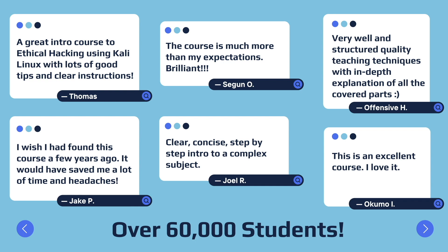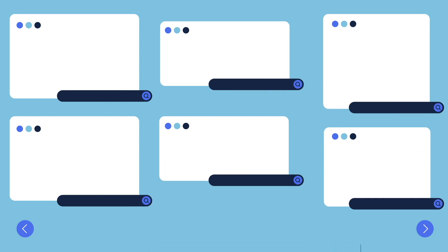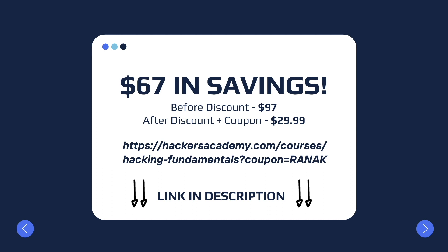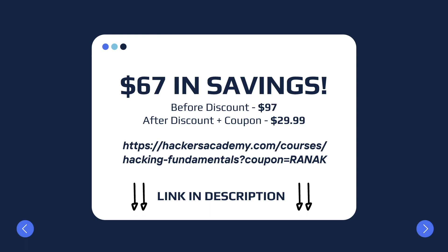These courses already have over 60,000 students enrolled in them with nothing but amazing feedback. So if you're interested in enrolling in the Hacking Fundamentals Bundle, use the link on the screen or in the description of the video. The bundle is valued at $97, but as a special discount for our viewers you can get it for less than $30, which is an amazing deal. Make sure to check them out.